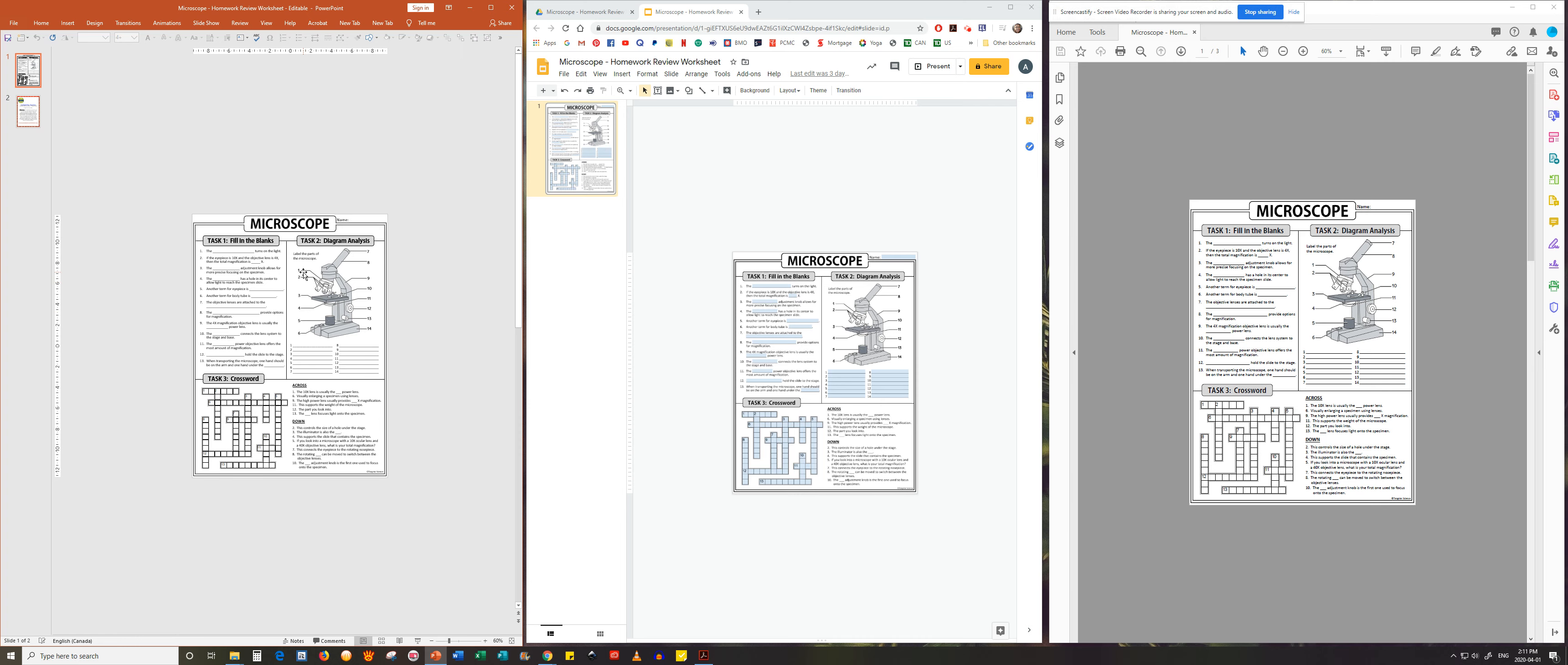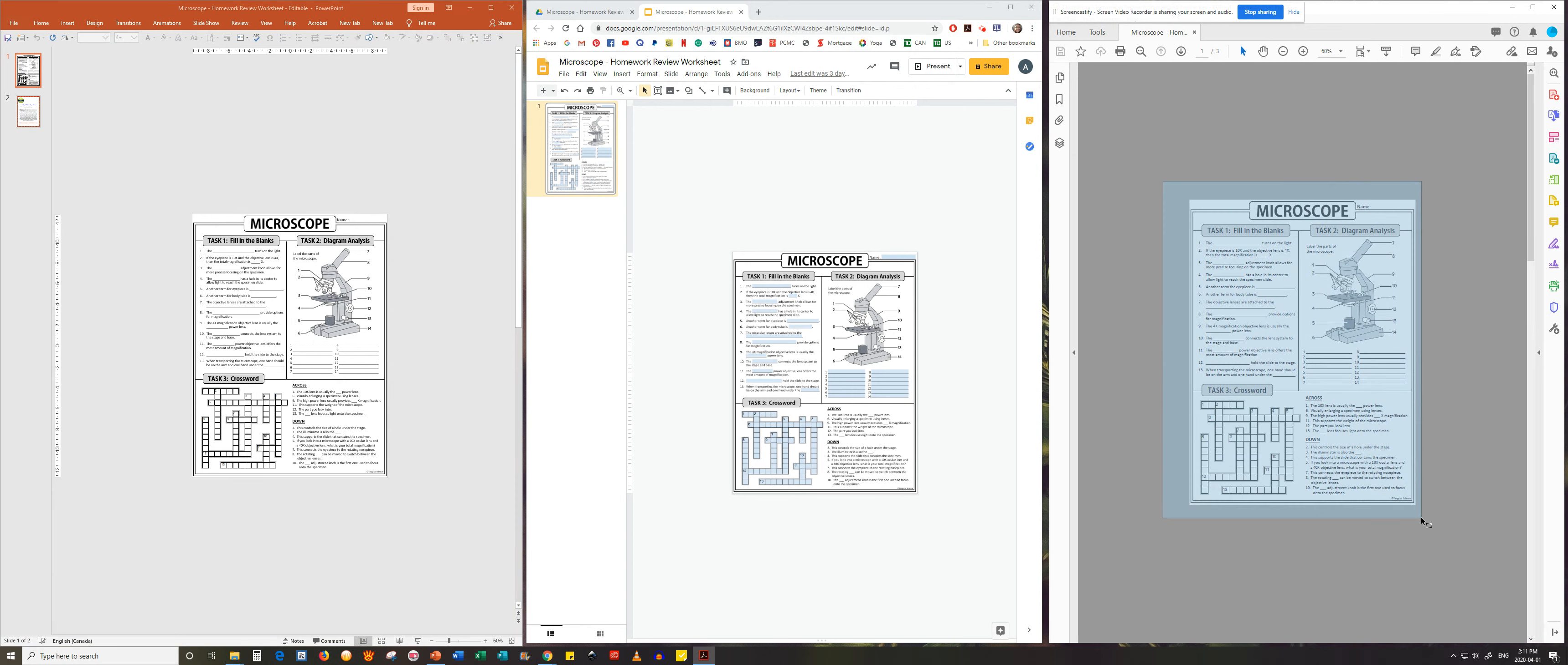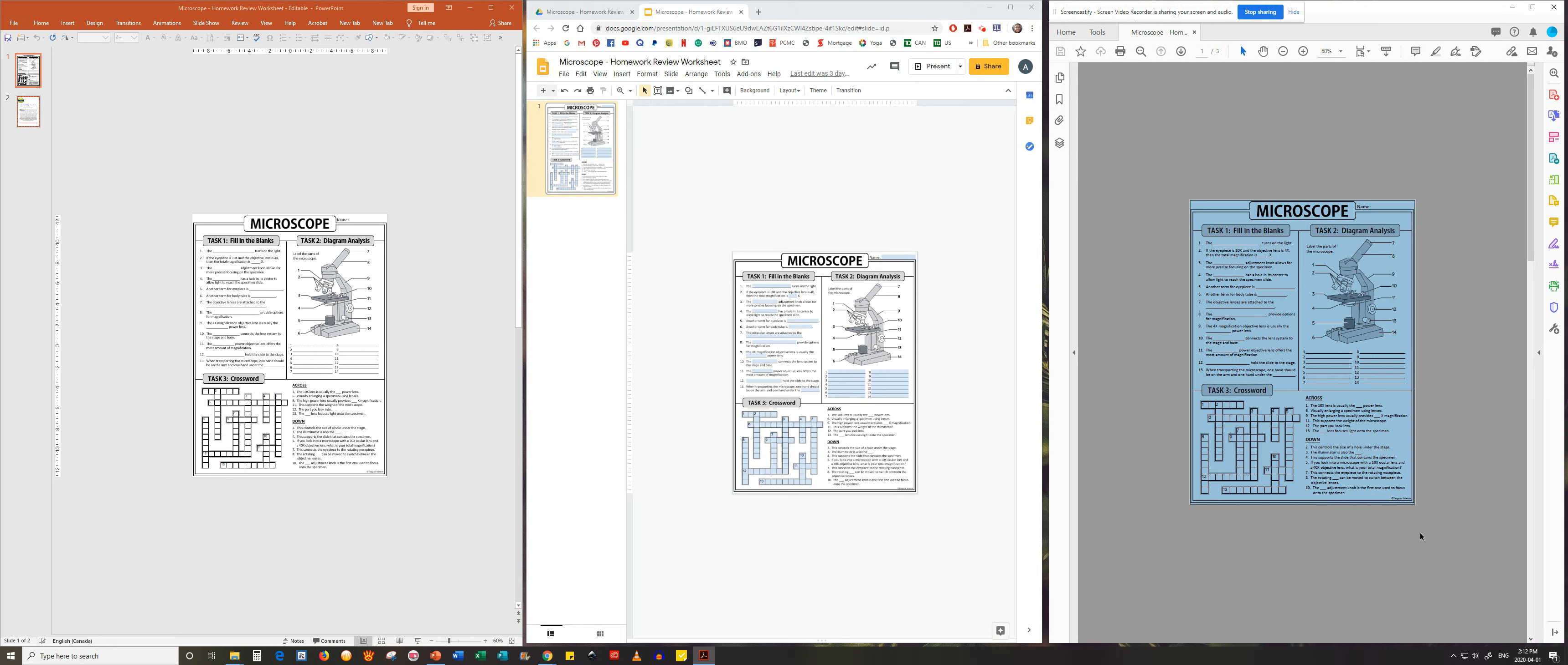There are three versions of this worksheet. The first to your left is a PowerPoint document which is fully editable. The version on your right is a non-editable PDF that is a simple and quick version for printing.